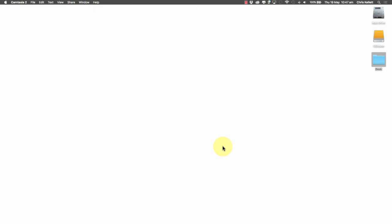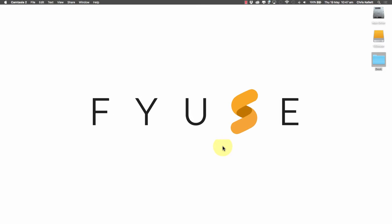Hi there, Chris Keller with 123Muse here and today we're going to show you a new widget that allows you to embed Fuse content.